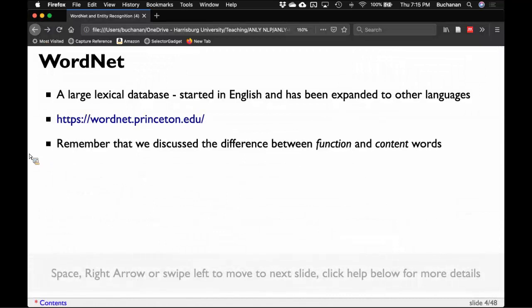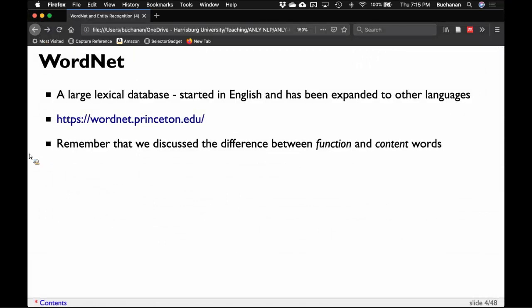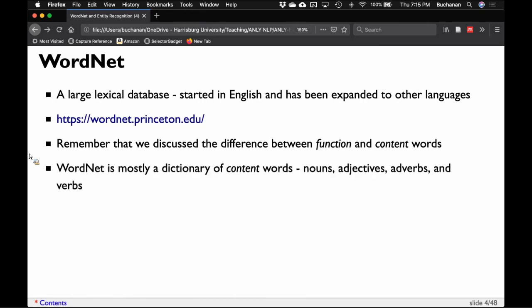Remember we discussed the big difference between function words and content words. Function words are the words that hold up the sentence — determiners, conjunctions, and prepositions. Content words are the ones that do the semantics and meaning in the sentence: nouns, verbs, adjectives, and adverbs are mostly content words. WordNet is a dictionary of content words — it mostly just has content words.